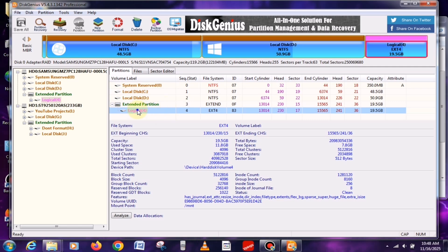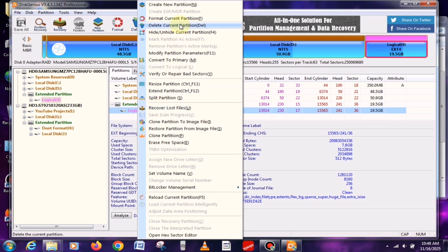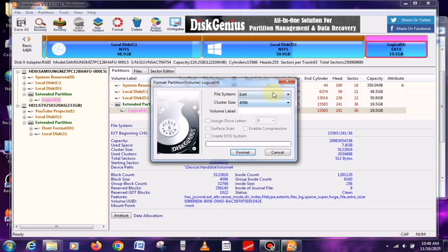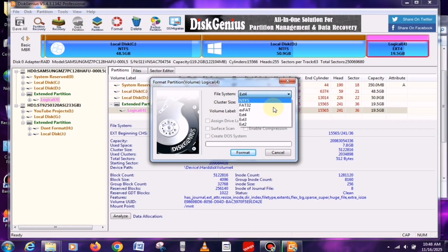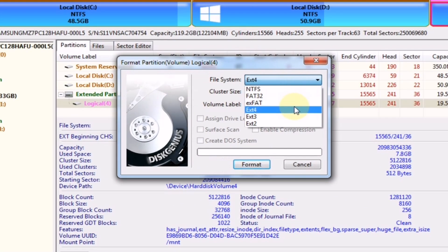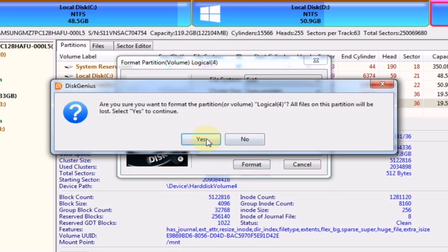Once that's done, right-click on the new partition and choose the format option. A pop-up window will appear. In that, select EXT4 as the partition system and then click on the Format button to complete the process.